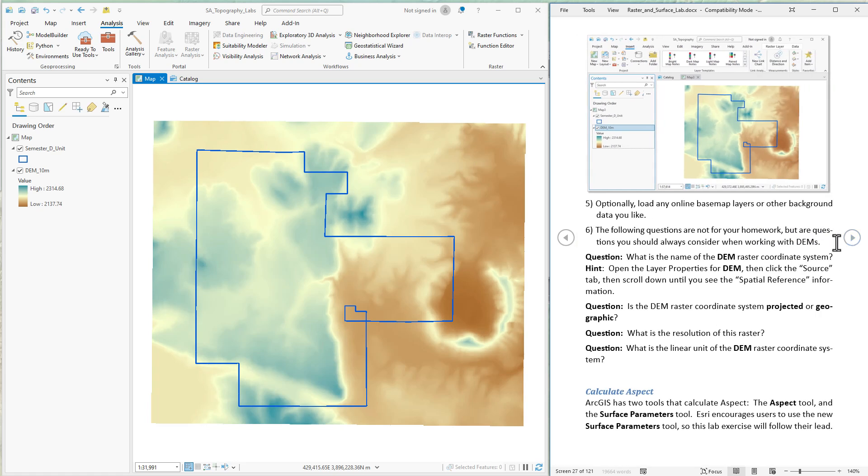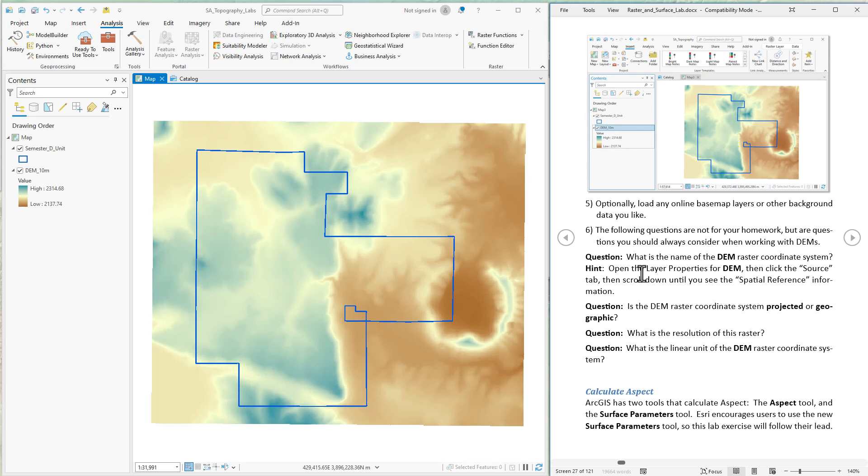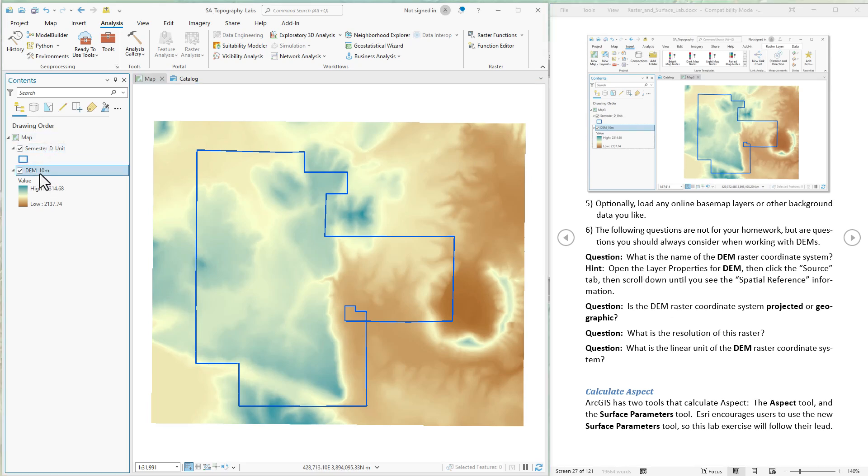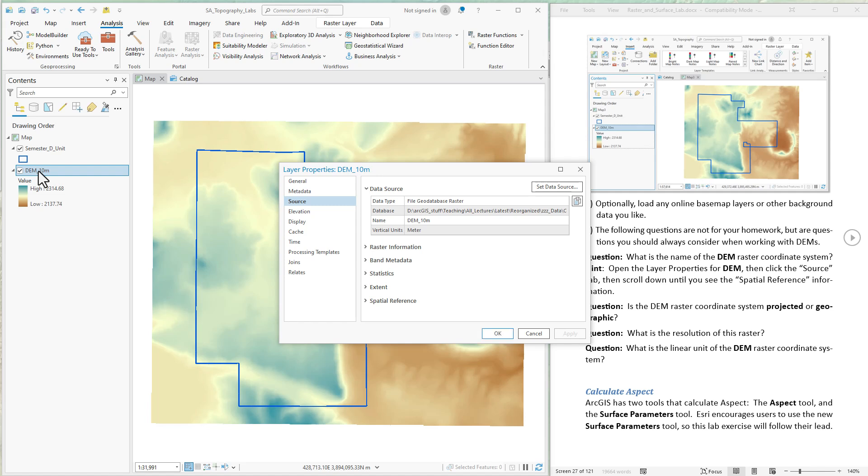If you recall from the beginning of this video, there's a few things you should be thinking about when you're going to create an aspect data set. First off, is it a projected or a geographic data? And what are the linear units of it? So let's see how to do that. We find it in the properties of the layer. We just double click on that, open up the properties in the source tab.